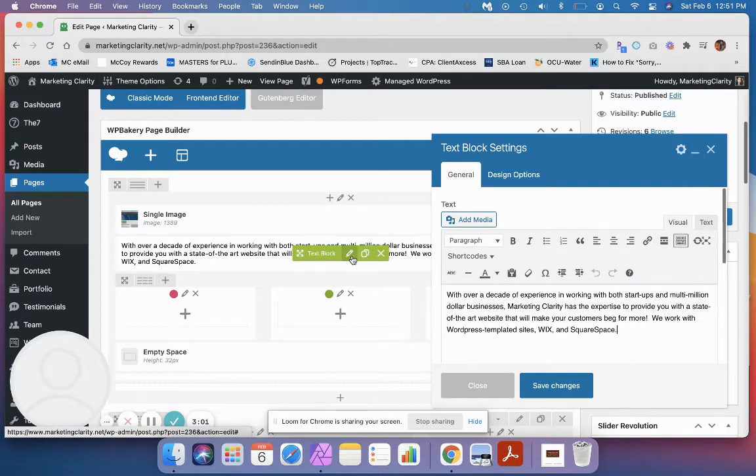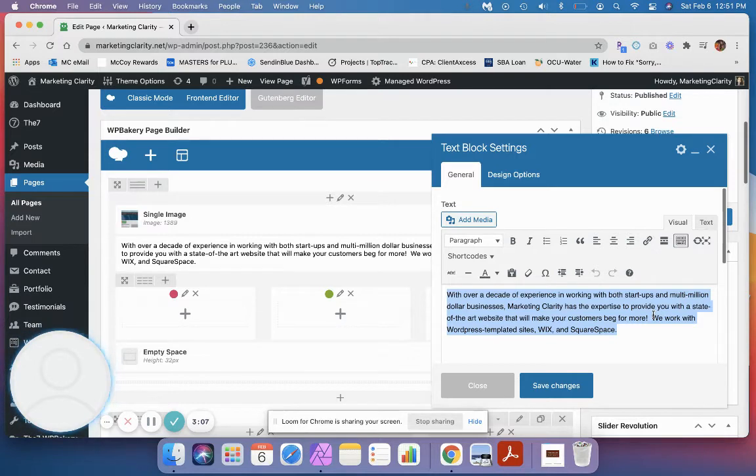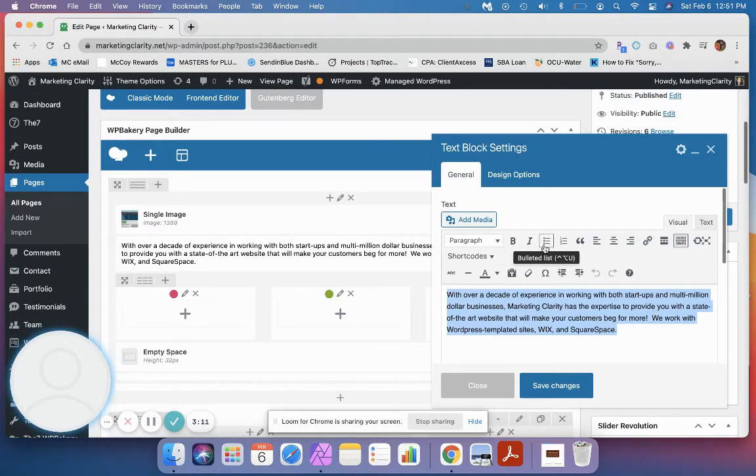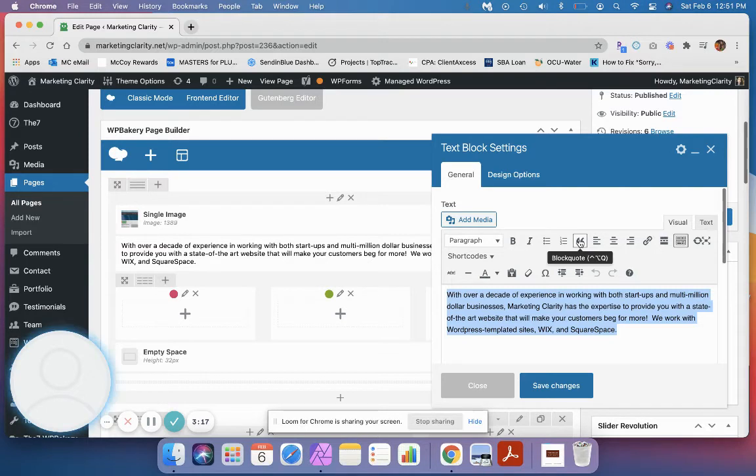If I hover over my text block, then I can click the pencil icon which will be the edit text block. When you open it up, this is going to work a lot like a Microsoft Word document. You can make your text bold, you can italicize it, you can put in bullet lists or numbered lists. If you want something to be highlighted as a quote, you can put in what's called a block quote. You can left justify.